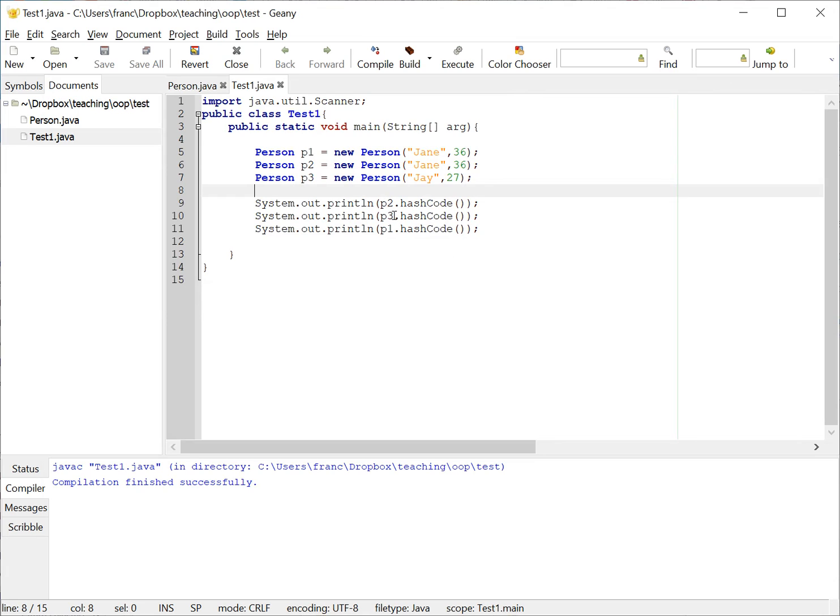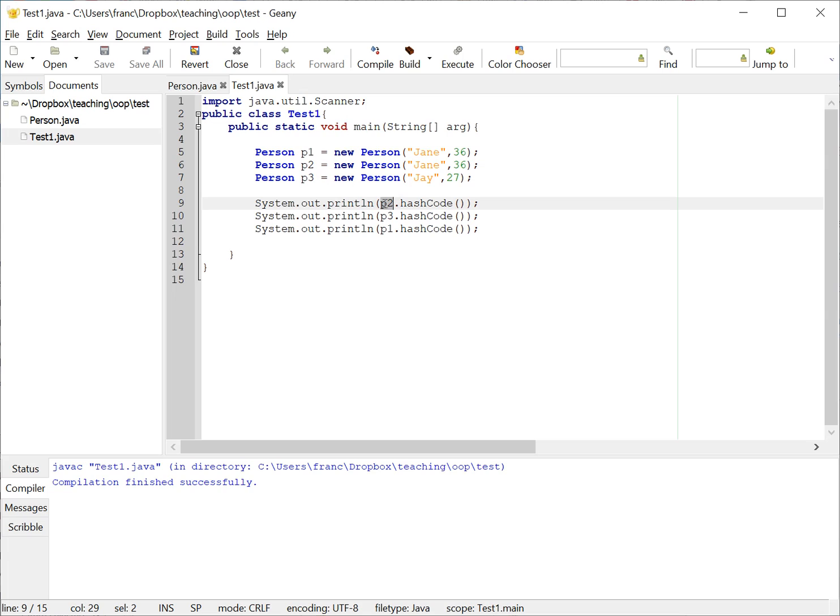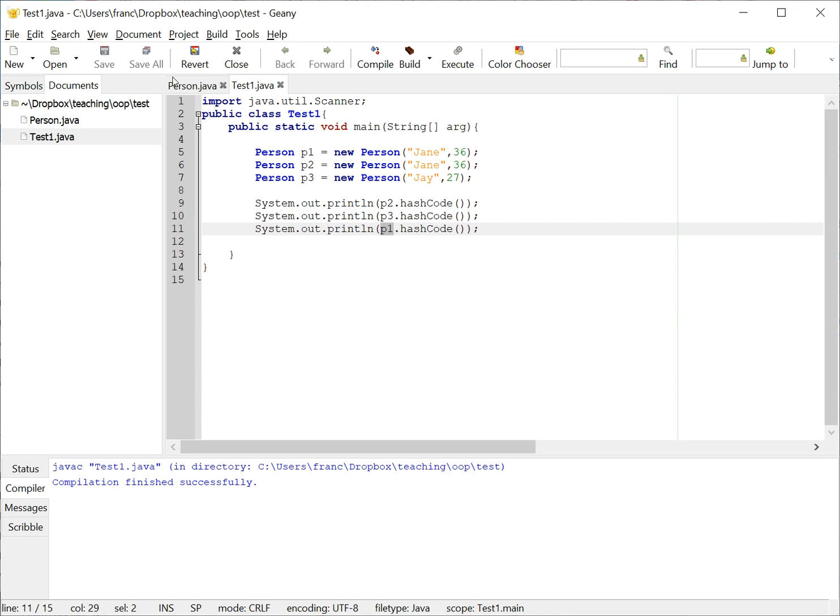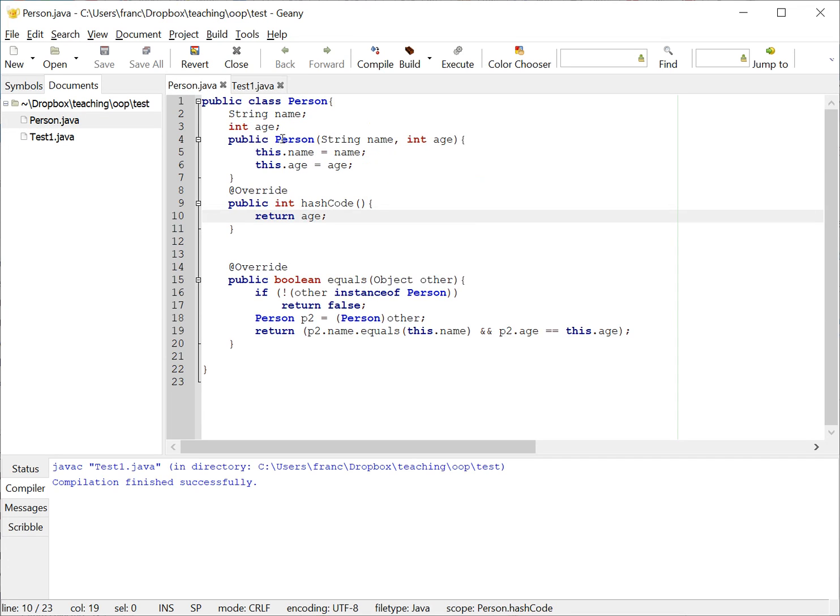Which is exactly what I had here. Person 2, person 3, person 1, so person 2 is 36, person 3 is 27, and person 1 is 36. Now an interesting thing though is if I'm just returning the age, then two people with the same age are gonna have the same hash code but they're not necessarily very similar.